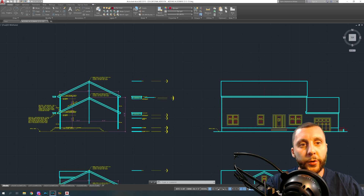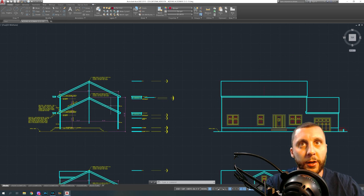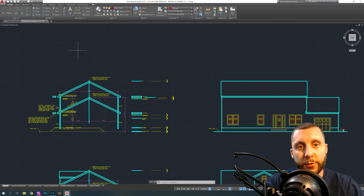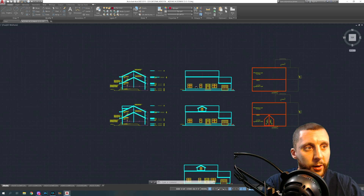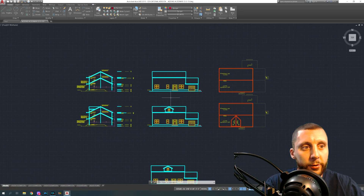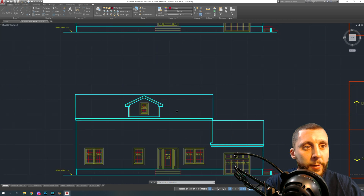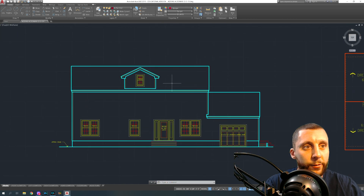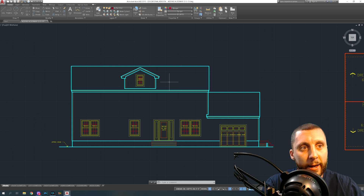Welcome to another video in my AutoCAD Architecture series. I'm using AutoCAD software — not AutoCAD Architecture specifically — but it's really the same thing; this is an AutoCAD Architecture project. What we're doing is drawing a dormer on top of our main roof. A dormer is basically a decorative roof that sits on top of your roof, though it doesn't have to be decorative — it depends on the ceiling height in your attic.